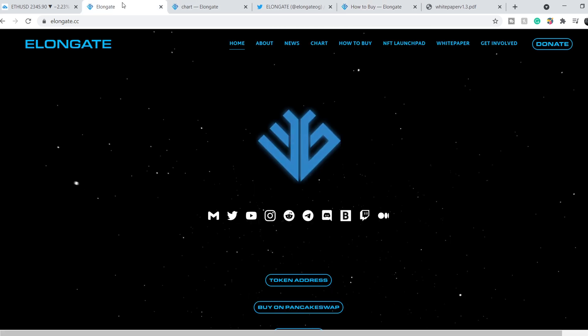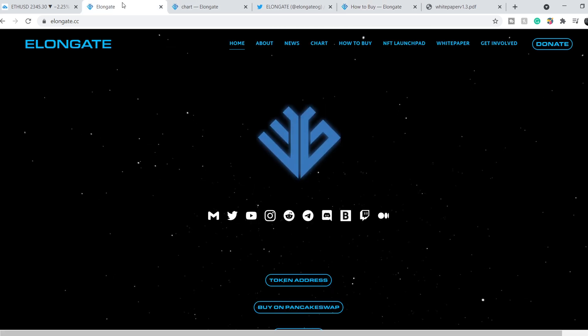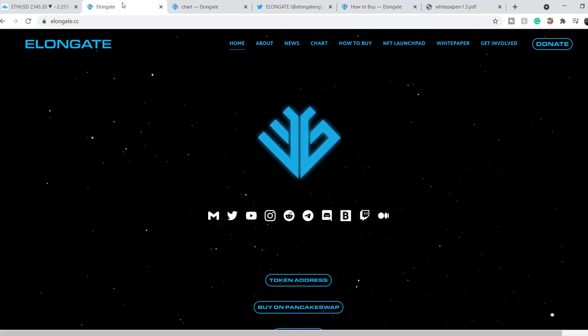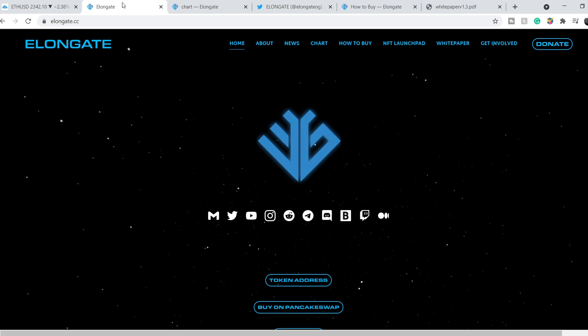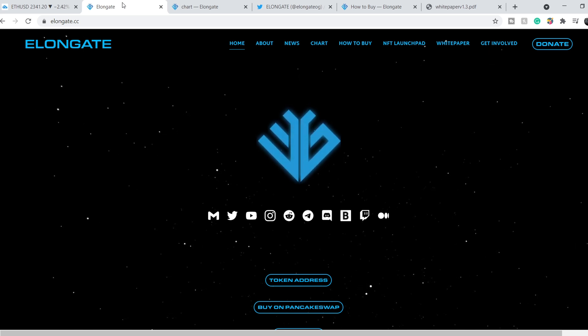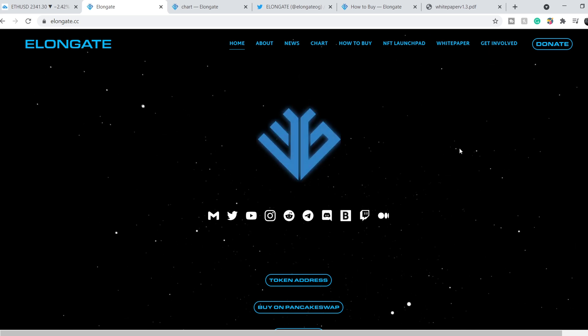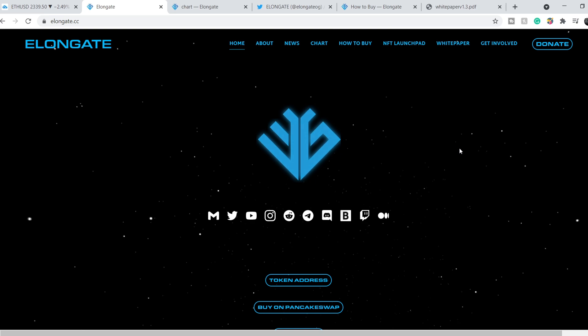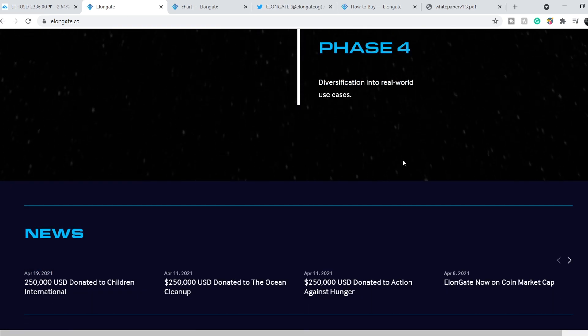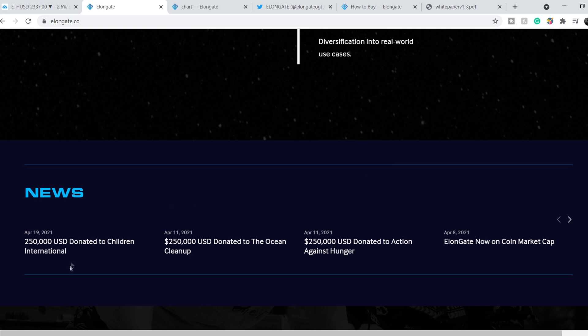Basically, what is Elongate token? In my opinion it is just a bridge between charity and crypto world. As I covered in my previous video, they donate about one million dollars to different funds.